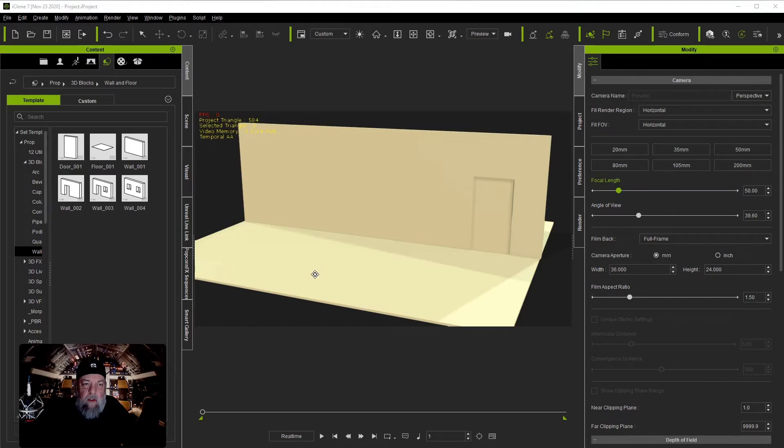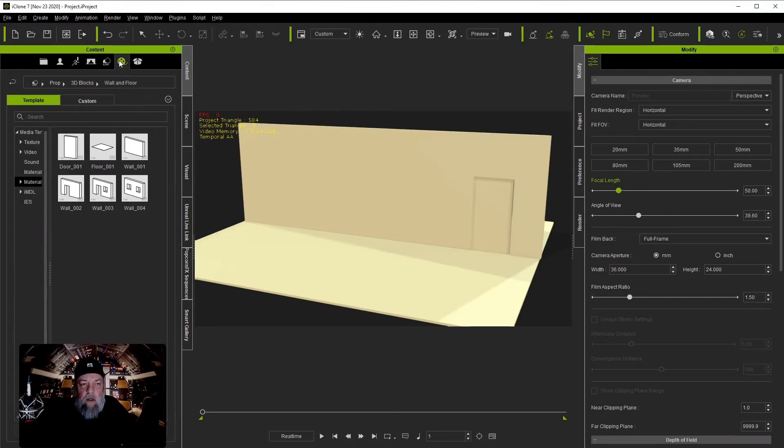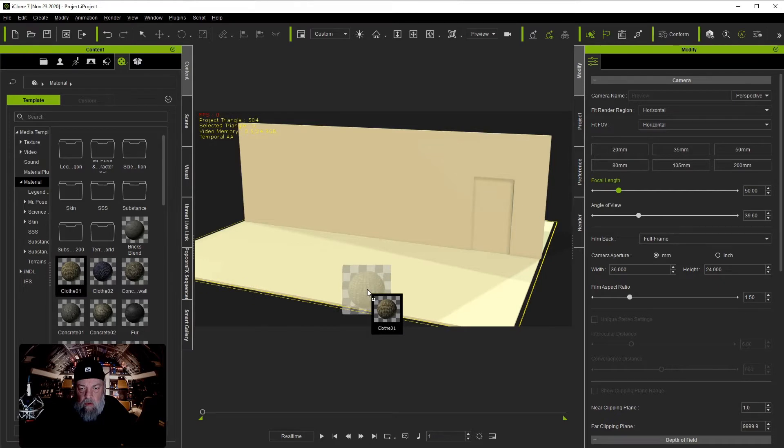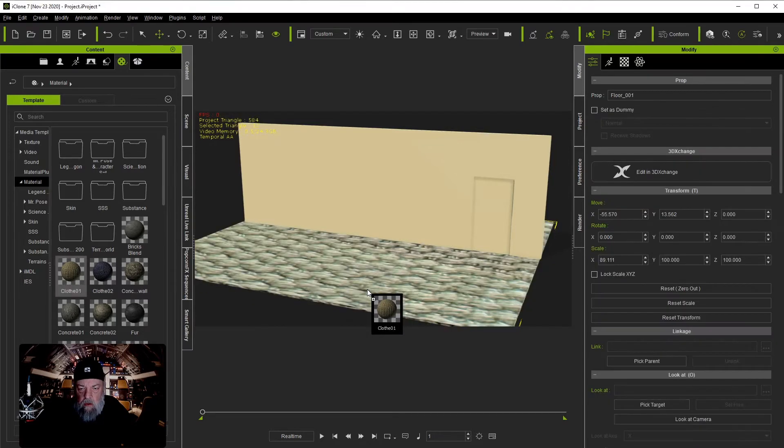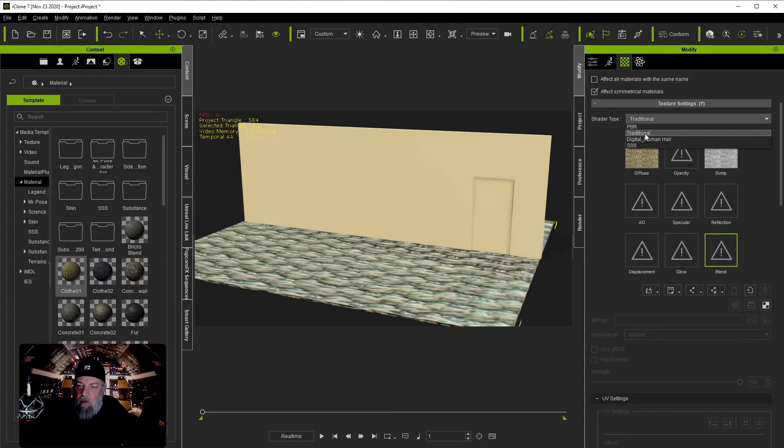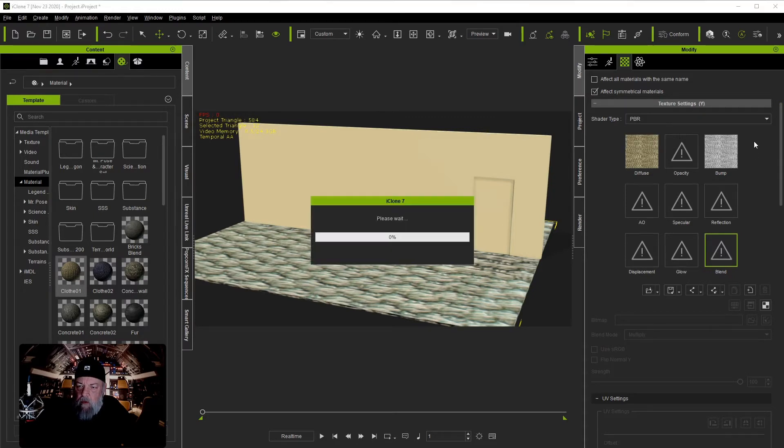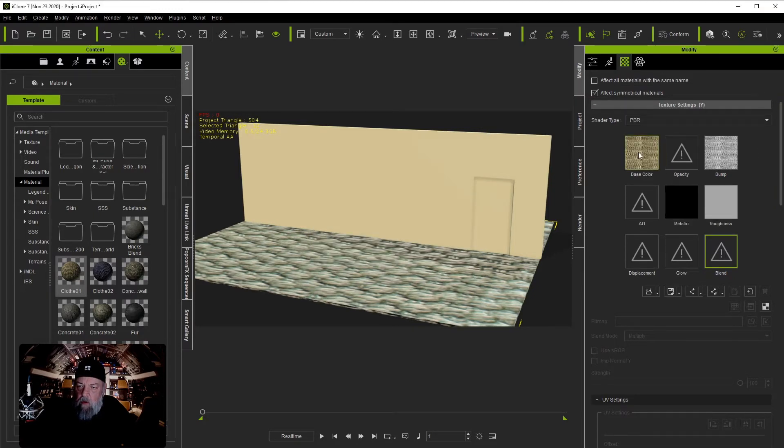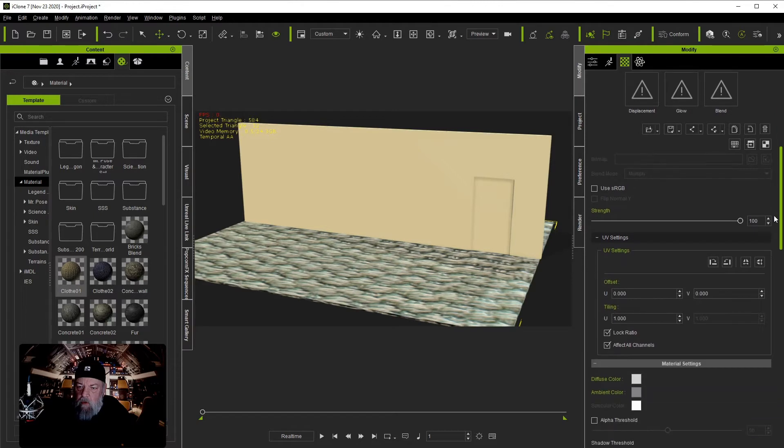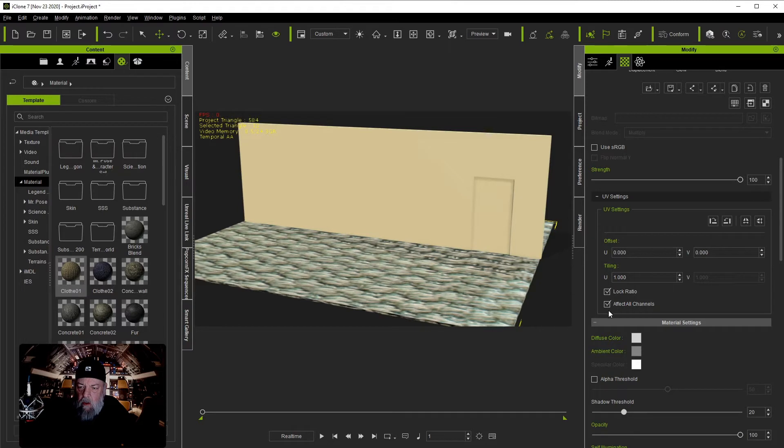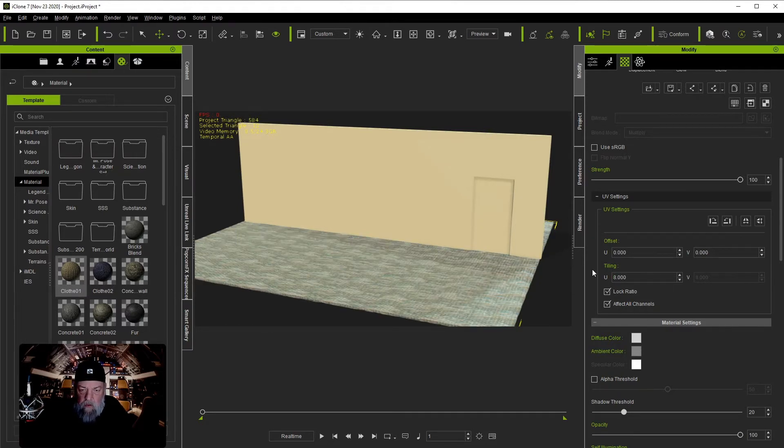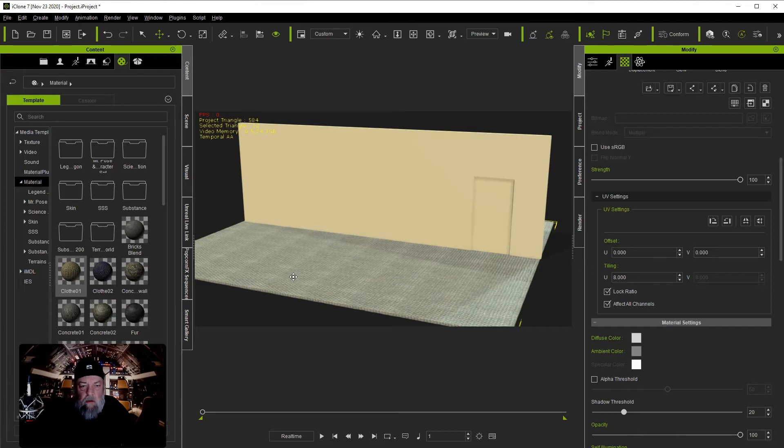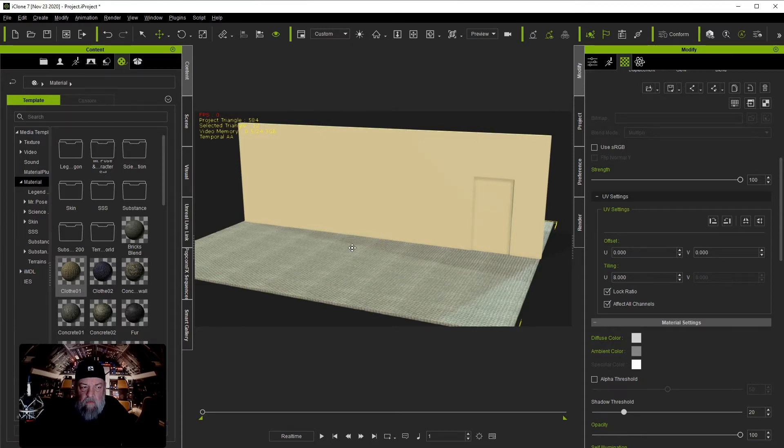Let's go ahead and texture the floor. For that we can go over here to Media and we can use cloth. Of course it's not set right, so we'll have to go in here. You can also come in here and change this to PBR if you want to. But what we need to do is come in here and change the UV settings. You want to lock the ratio, lock all channels, and let's go to about 8. Something like that ought to work.